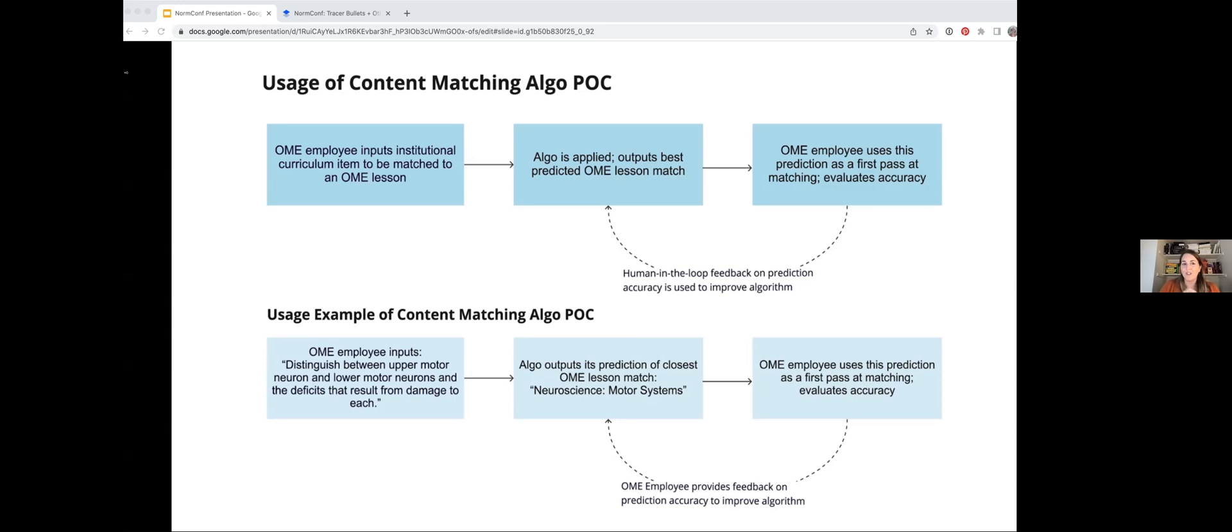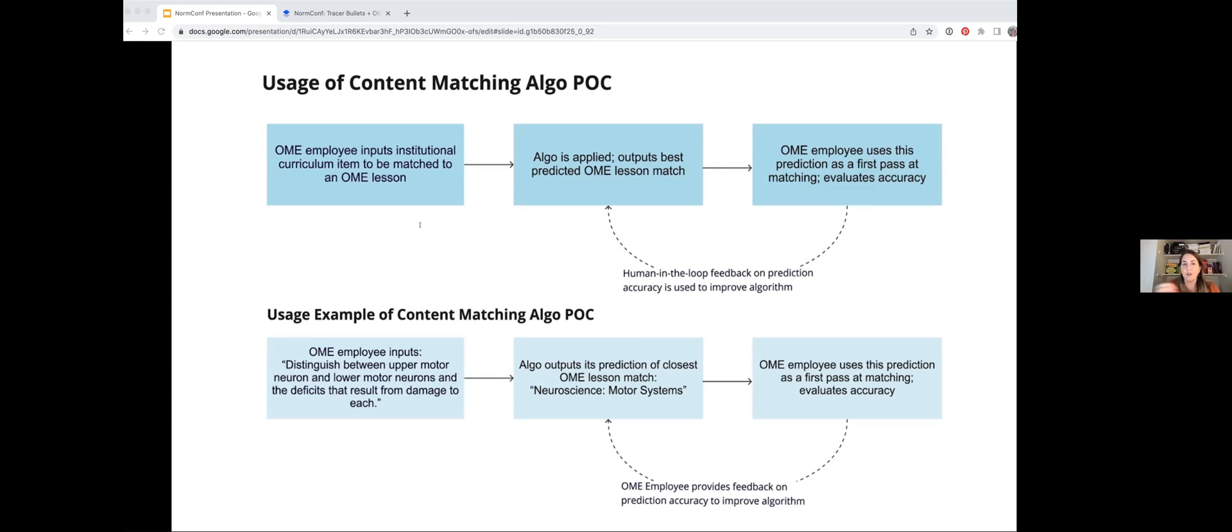You can imagine this is not ideal, so we thought that maybe automating this matching process via machine learning would be really helpful. We outlined this tool that would give the person the top-end lessons to check first based on looking at the full content of each of the videos. This would significantly improve our ability to scale the process.